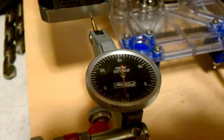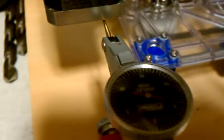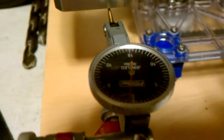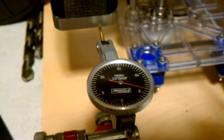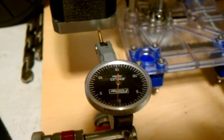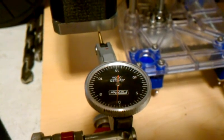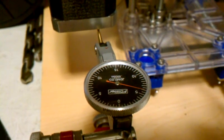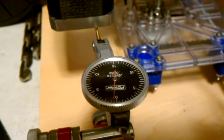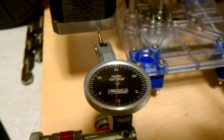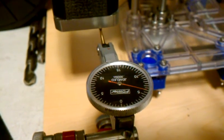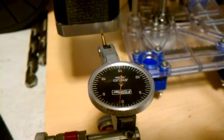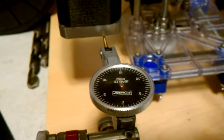But we can see that we're repeating to within that. We're landing on that half thou all day long. So right there, we're probably repeating 1 to 2 ten-thousandths of an inch in our Z. So that's pretty accurate.